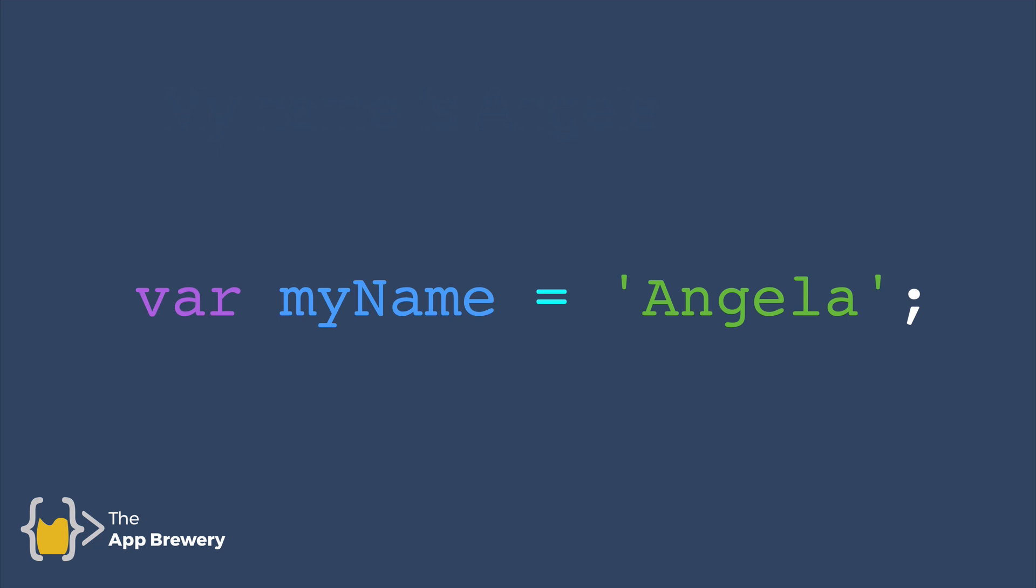So the full line of code would look something like this. Var is a keyword that says I'm creating a variable. Then I give that variable a name. So in this case, it's called myName and I set what that variable is equal to. So in this case, it's Angela.